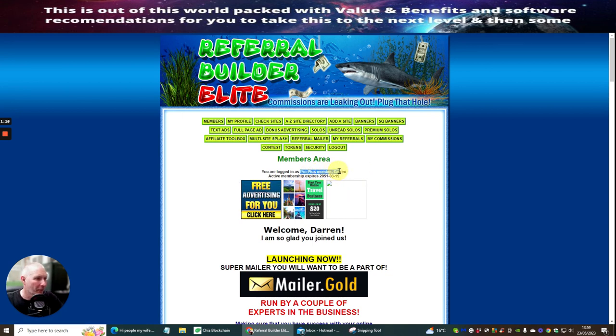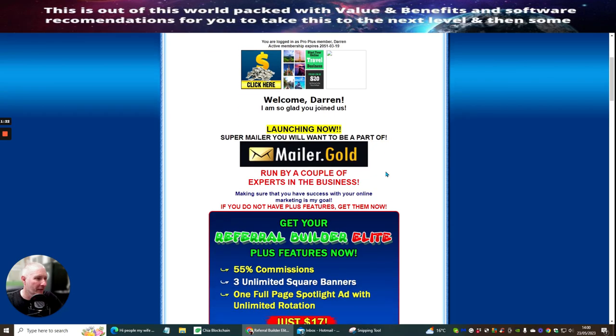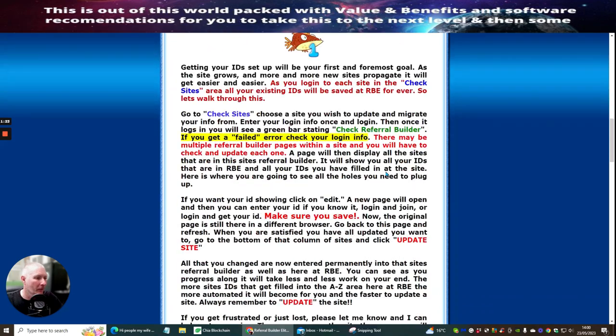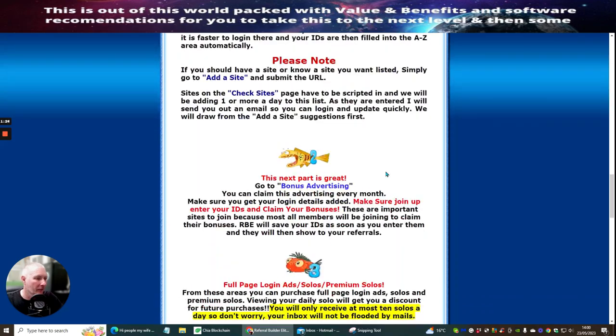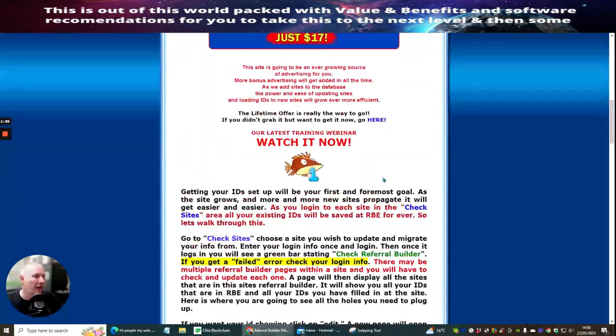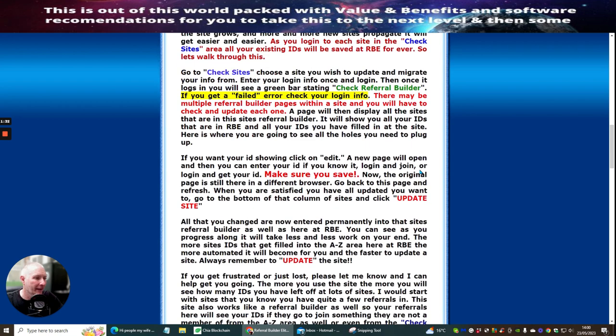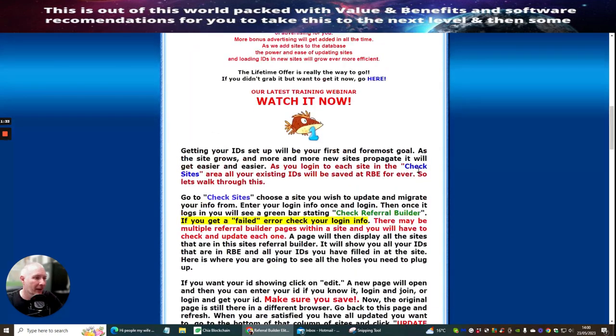You can see that I'm a Pro Plus member, and my expiry is 2051, so I've got a few years to go yet before I would need to upgrade this. Now as always, if you're looking at this, the link will be below if this is in YouTube and you will be able to get access to this.